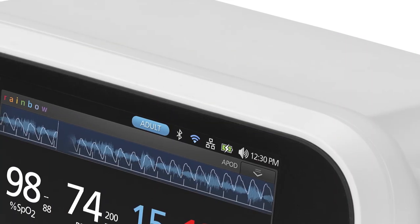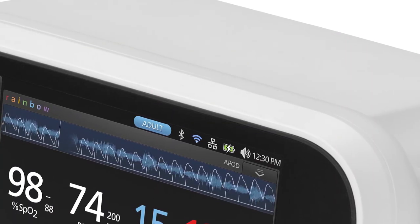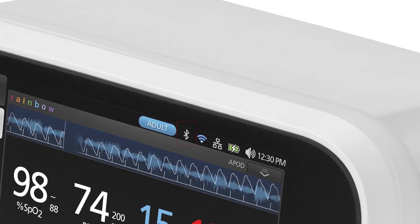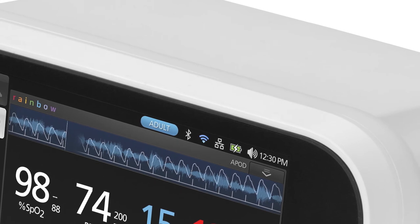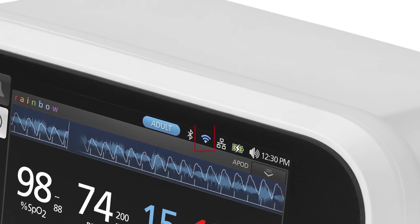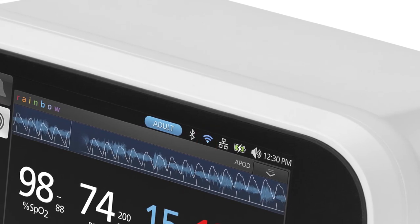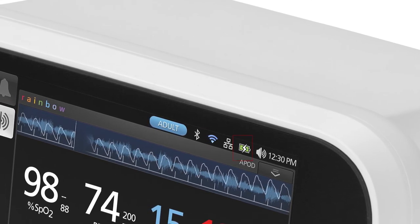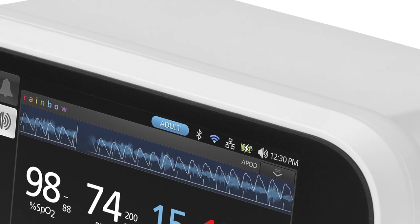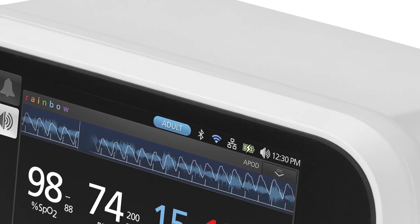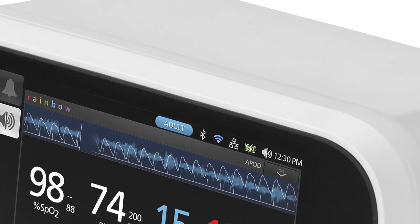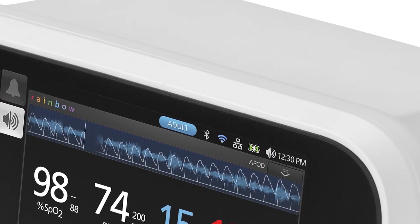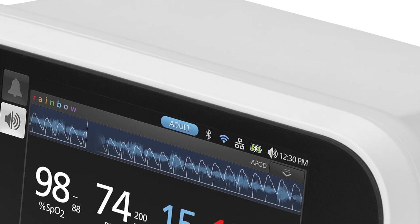The status bar on RAD97 allows quick access to other settings. The Bluetooth icon indicates that Bluetooth connectivity is enabled, while the Wi-Fi icon indicates that Wi-Fi connectivity is enabled and displays signal strength. The battery icon indicates charging status by showing if AC power is connected or the amount of battery life remaining. The speaker icon provides quick access to the sounds menu, where clinicians can adjust alarm and pulse tone volume.